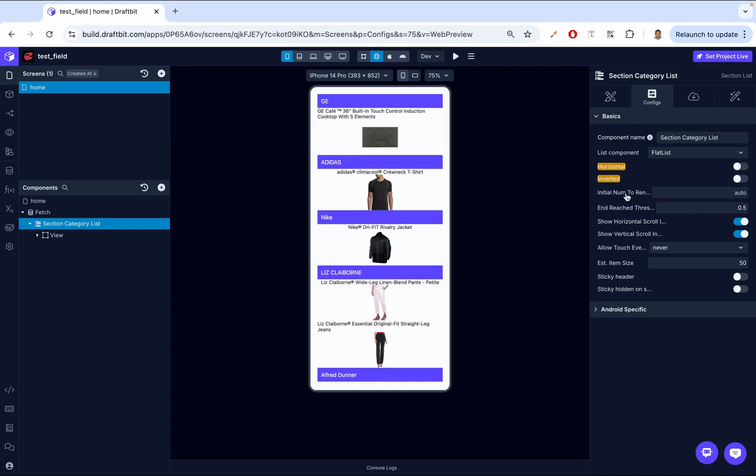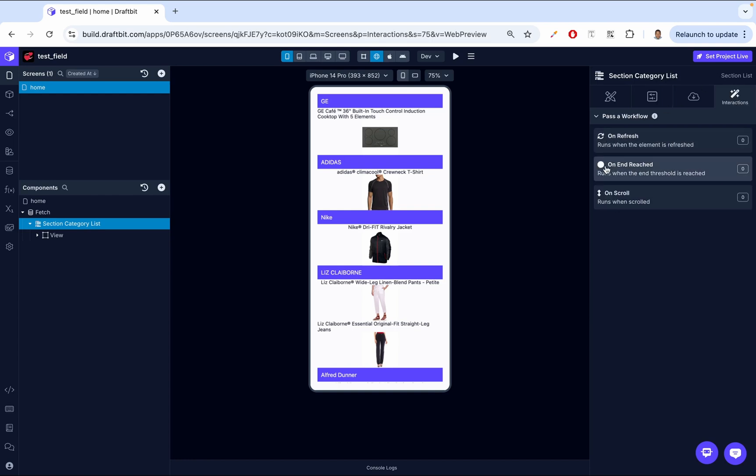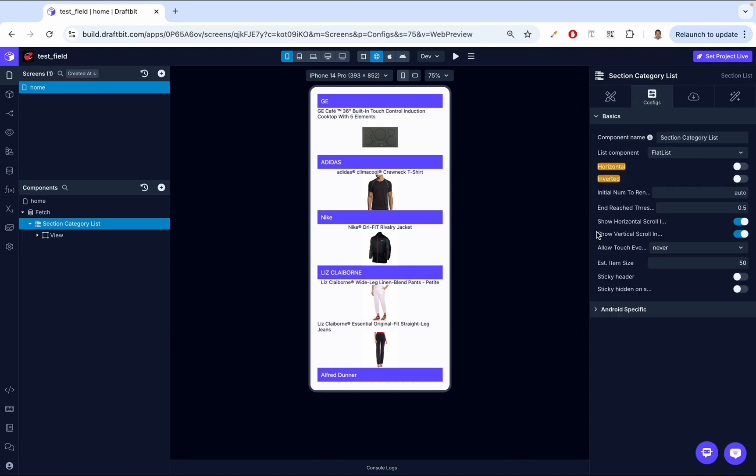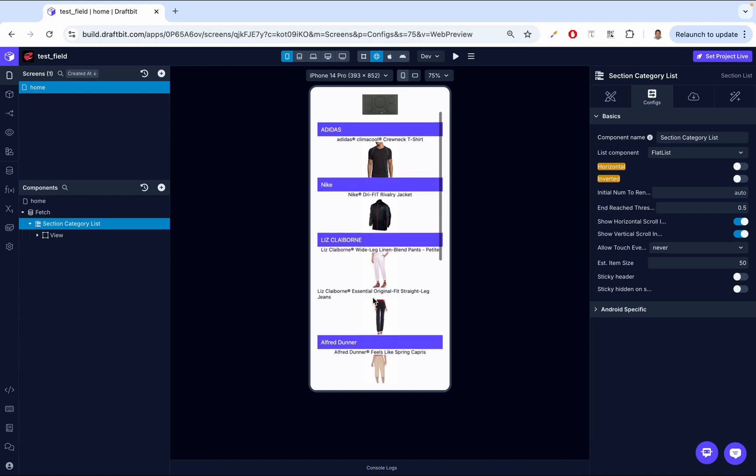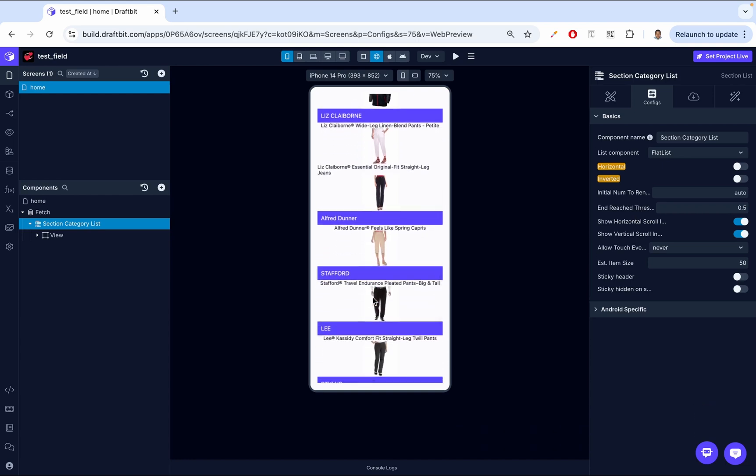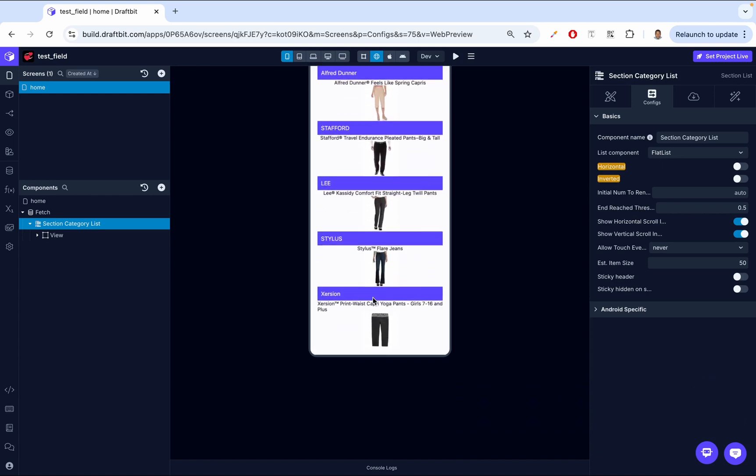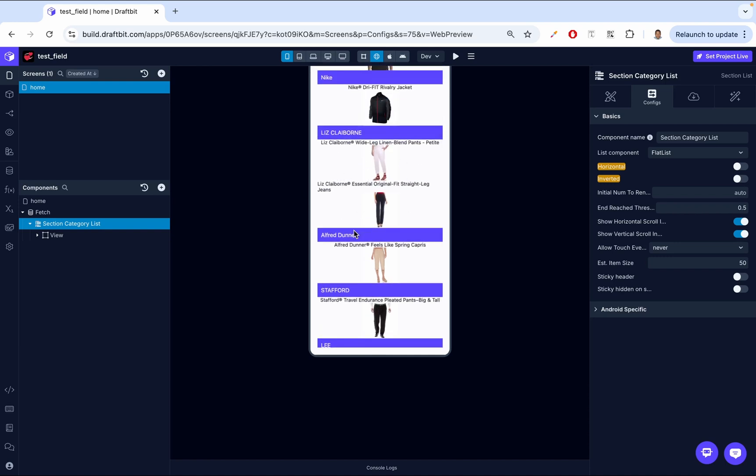Up next, we have the initial number to render. This defines how many items are initially rendered in the list for performance optimization. Rendering fewer items upfront can improve loading times, especially for large data sets. Then up next, we have end-reached threshold. This determines how far the user must scroll down the list before triggering the on-end-reached event. So yeah, we have this event called the on-end-reached. And that goes hand in hand with this end-reached threshold. So for example, a value of 0.5 will trigger when the bottom half of the list is visible. It's closely tied to infinite scrolling or loading more data dynamically. So you can imagine you're scrolling down, just like how you do on Instagram. You're scrolling down, scrolling down. As you reach a certain point in the list, we are then able to load more data. So for us to be able to know that, we need to be able to determine when we have reached that point and then when the trigger runs so that we can fetch more data.